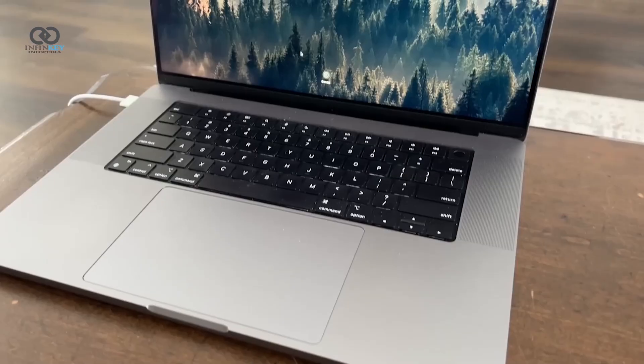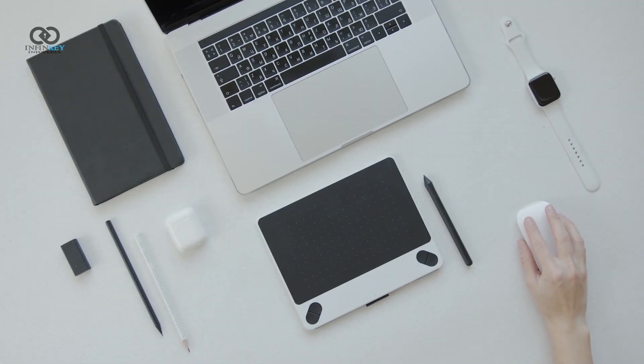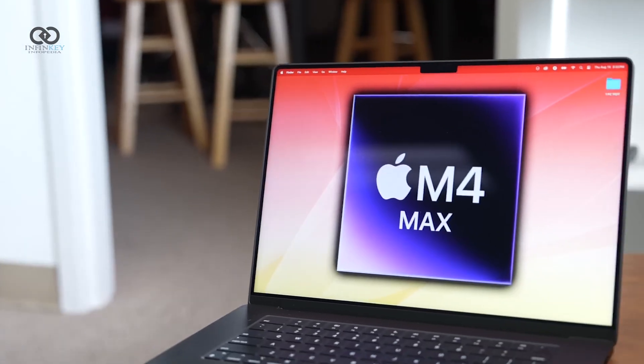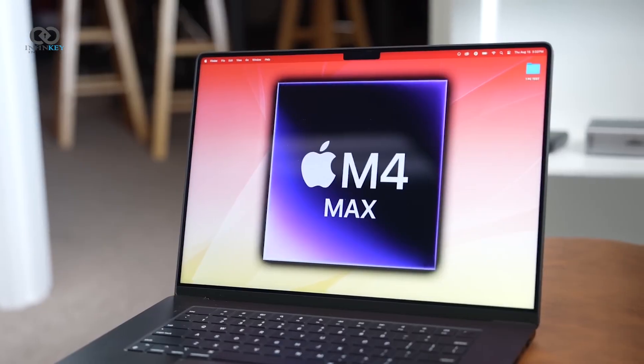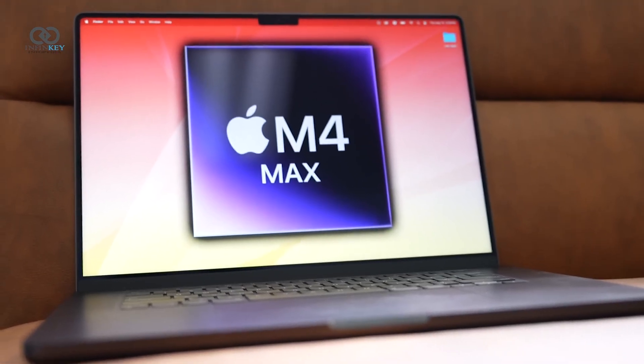So, if you want solid performance without worrying about potential price increases and you're not too concerned with design changes, buying an M4 MacBook now is a smart move.